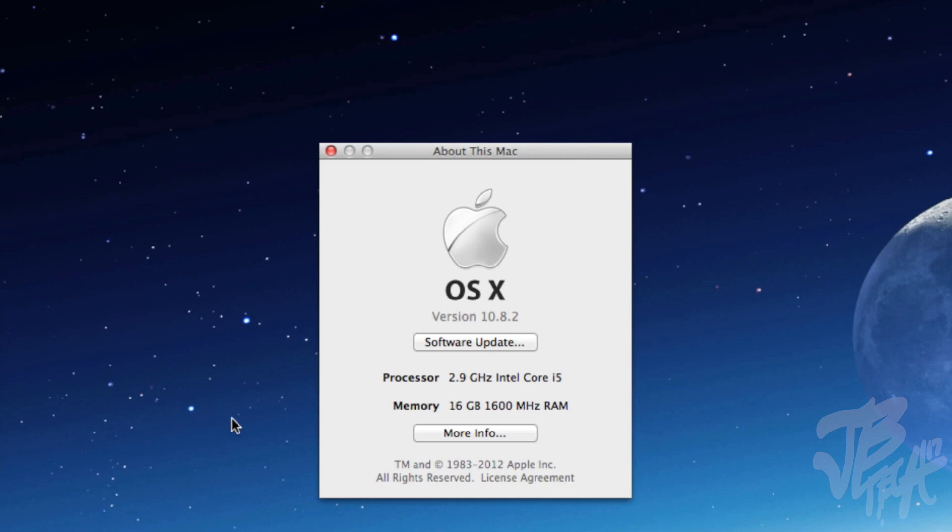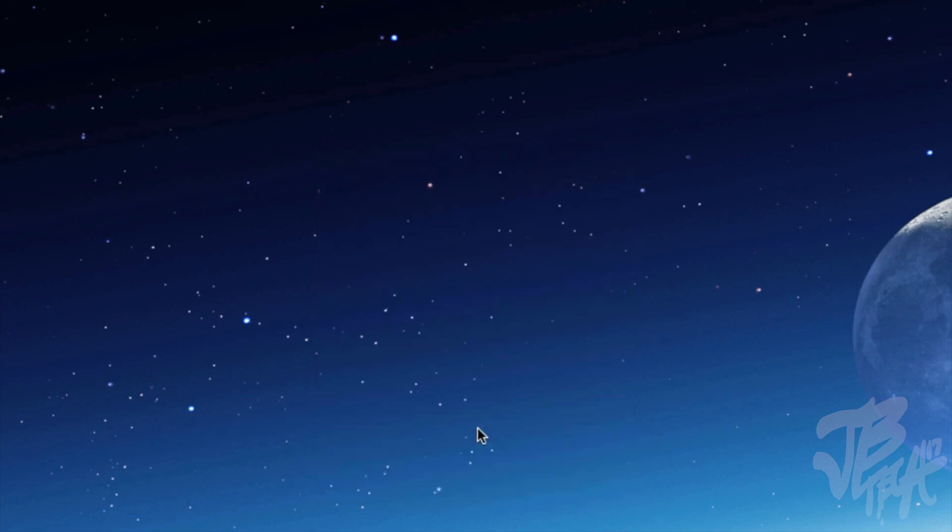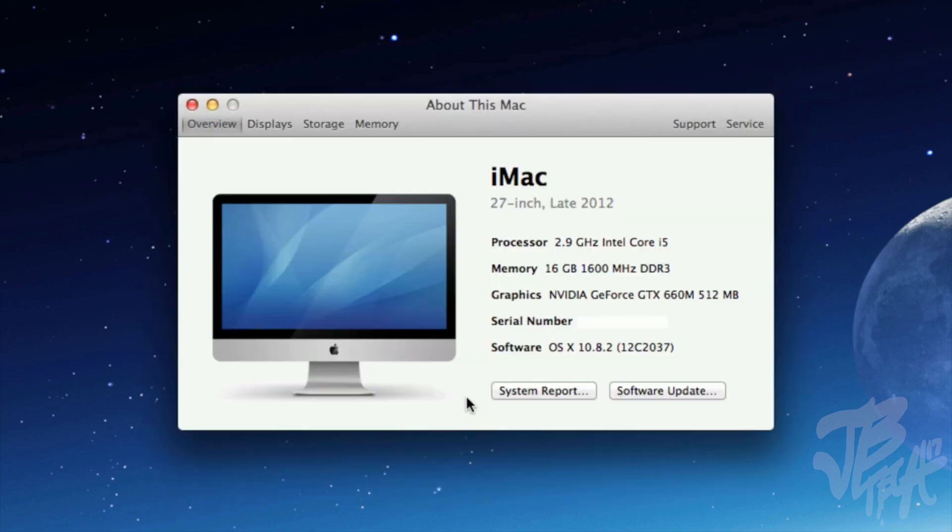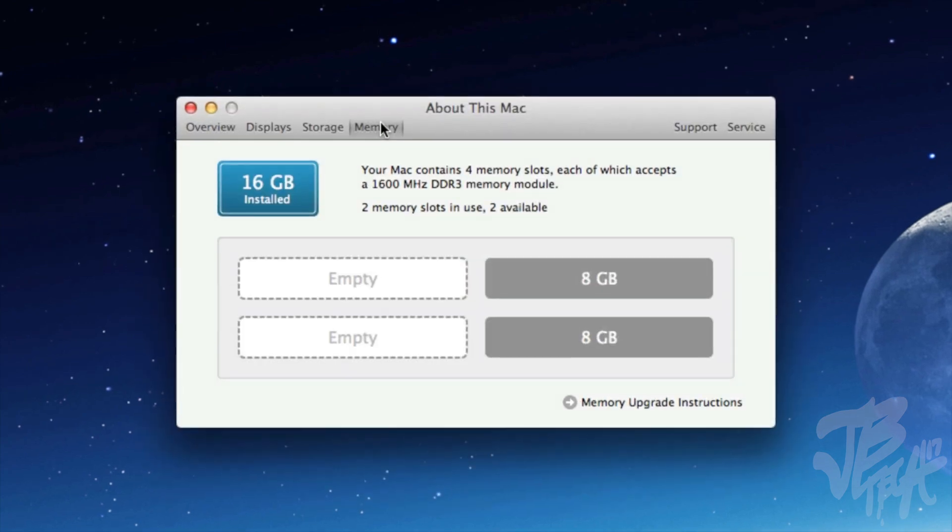We do see we have 16 gigabytes successfully installed of RAM on our iMac. Now we go back in here and click on Memory right here. We will see that we have two sticks of 8 gigabytes and we still have two empty slots if we want to add up to 32 gigabytes, because this 27-inch iMac does support up to 32 gigabytes of RAM.